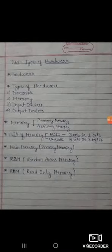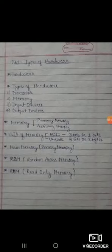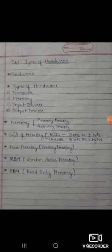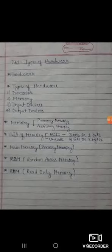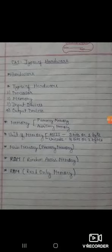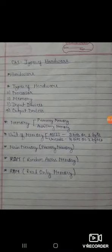Memory can also store the result permanently for future use. It can be categorized into two types: Main memory or primary memory, and auxiliary memory or secondary memory.